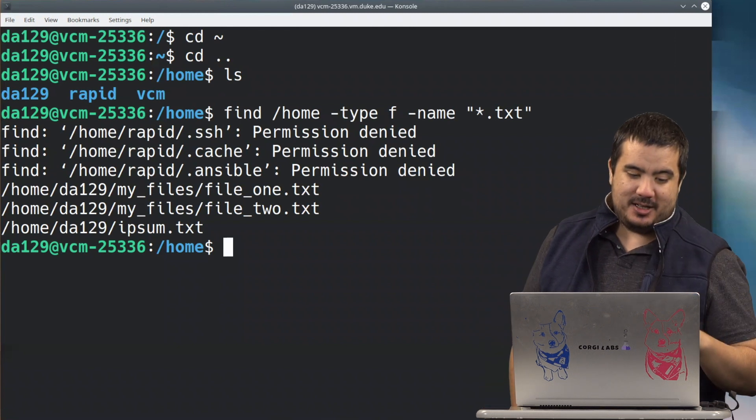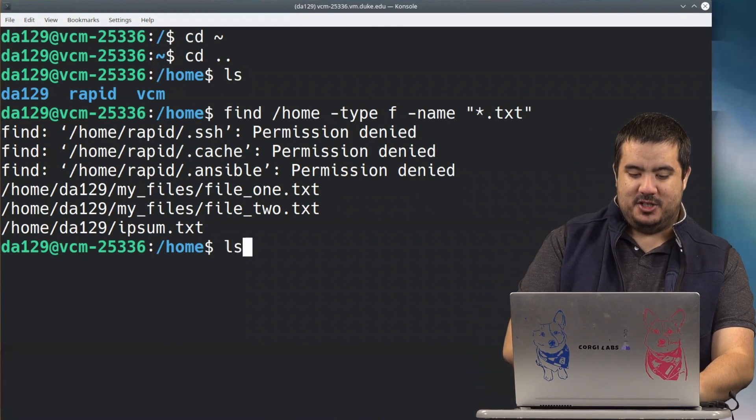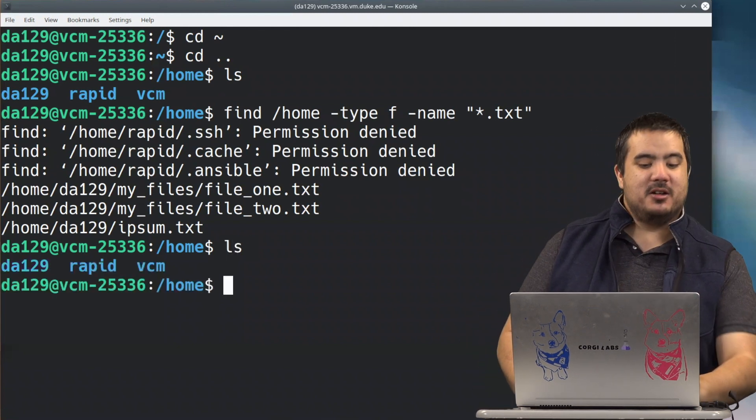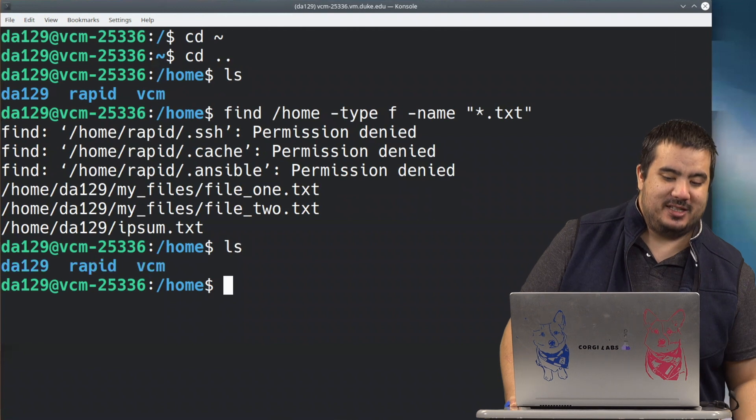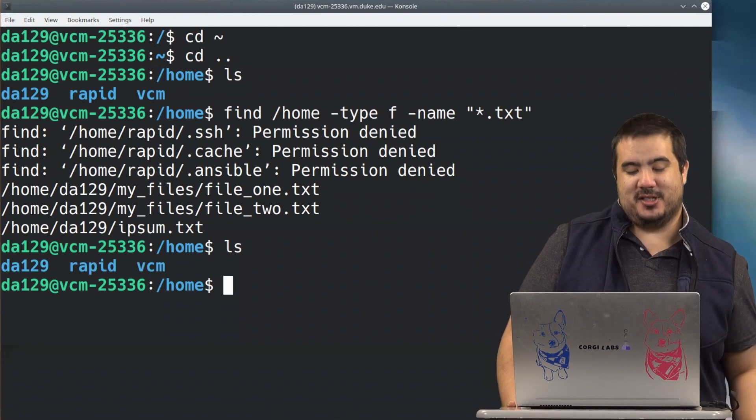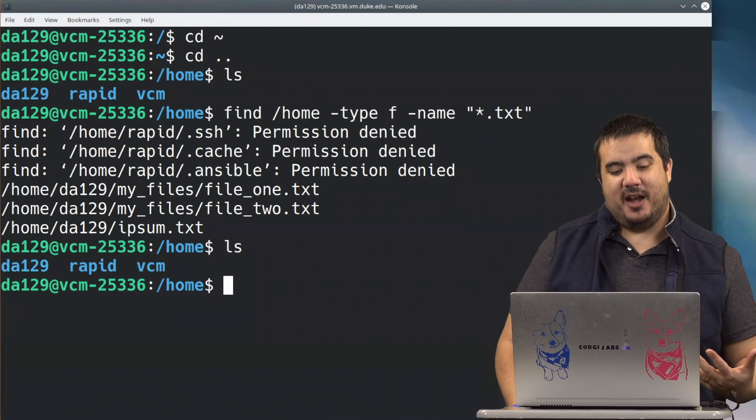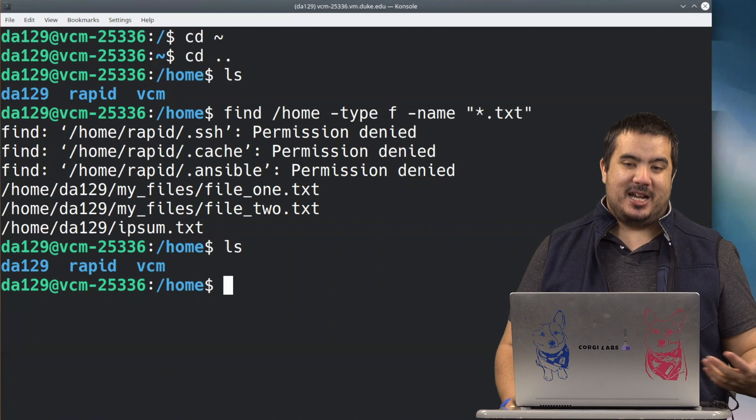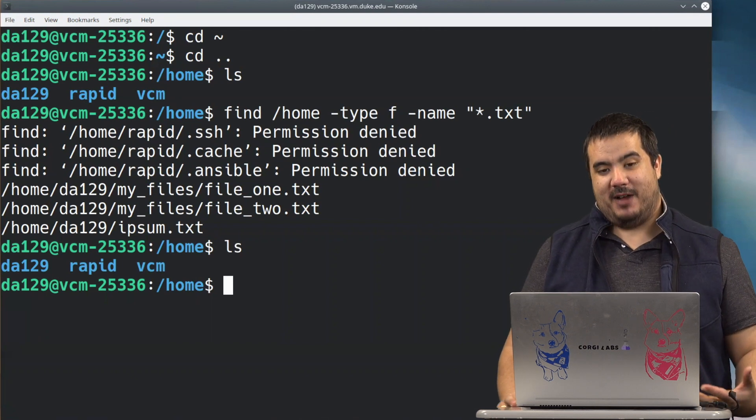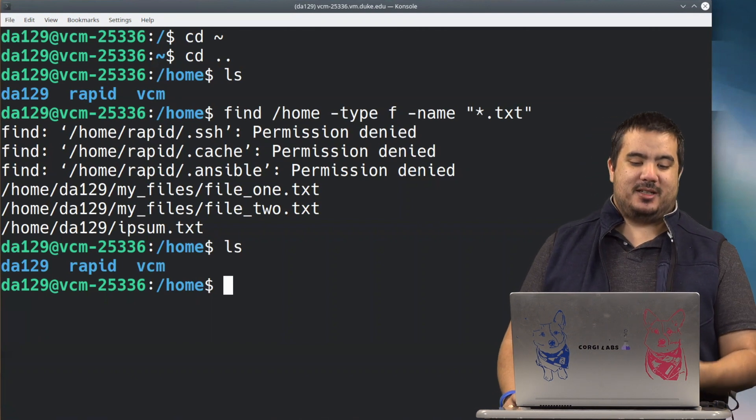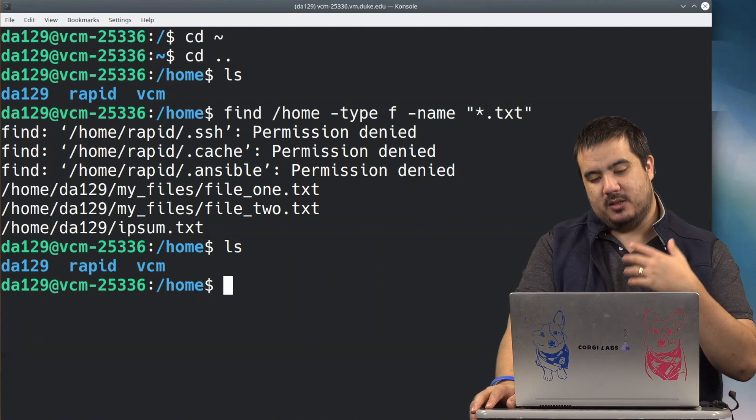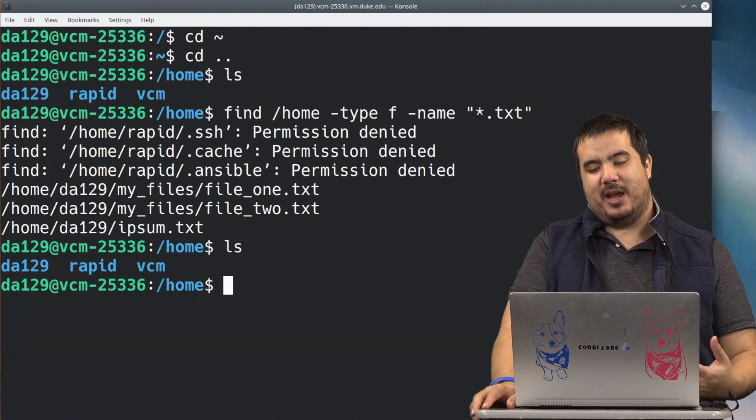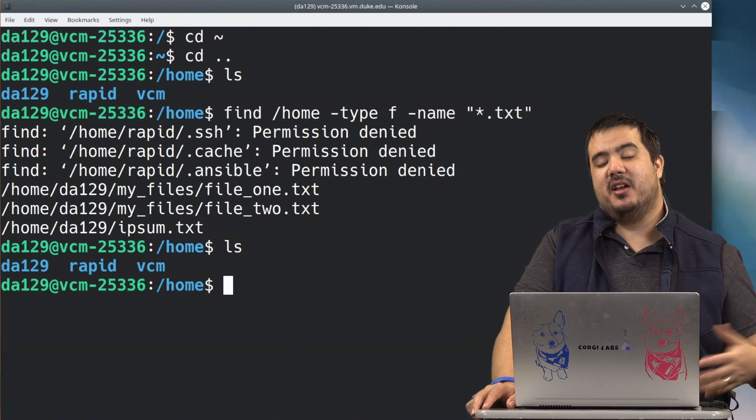It can search inside of DA129. If we do an ls here, we didn't see any errors for VCM, so we can safely assume that it searched inside VCM, it just couldn't find anything, so now we kind of have an idea, hey there's something going on with that rapid user that is in fact a little bit different.